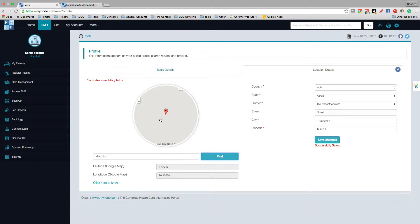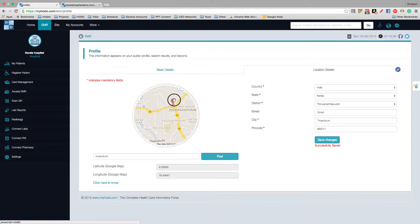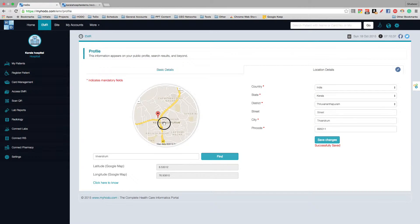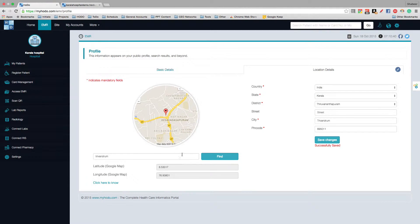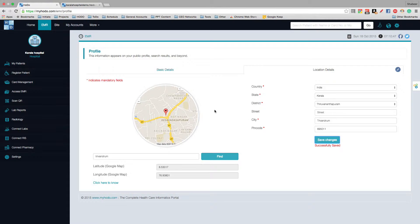To set up the map, you just have to find out the precise location, then locate it on the map, and click Save.